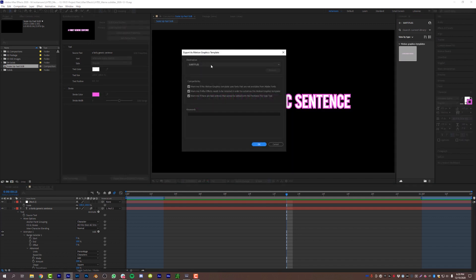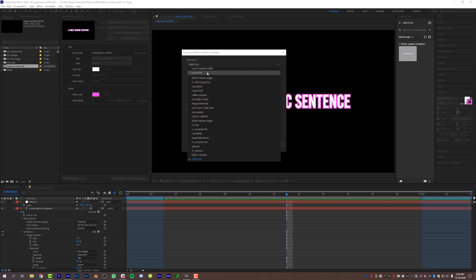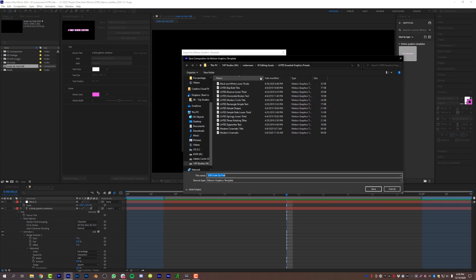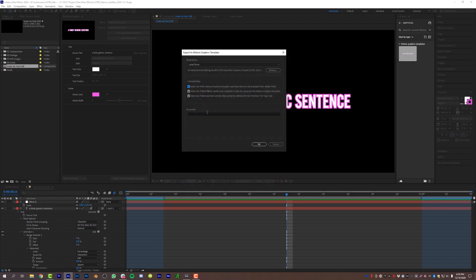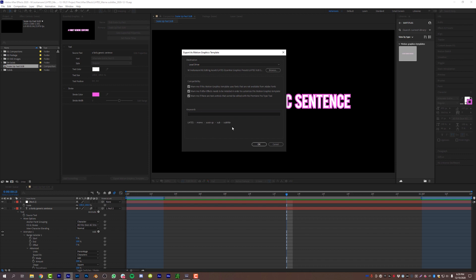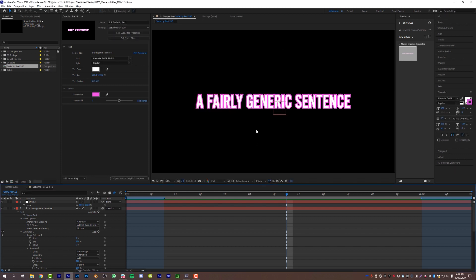If you want to save it to a local file on your computer, same format — Export Motion Graphics Template, come over to Local Drive, pick your drive. I'm going to save it to my editing assets under Essential Graphics Presets, and call this Learn How to Edit Stuff Scale Up Fast, click Save. It is now saved both locally and in an Adobe Creative Cloud library.